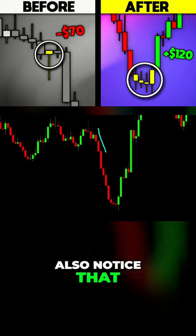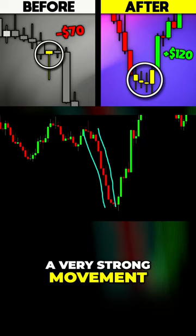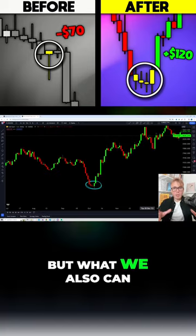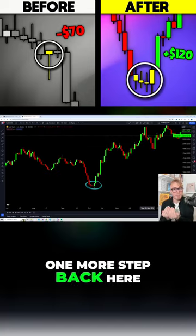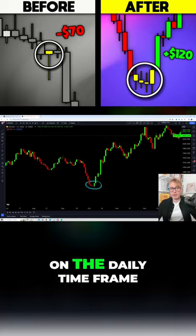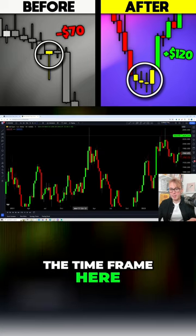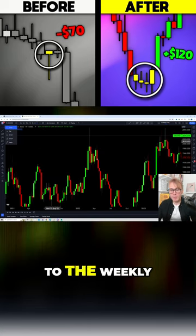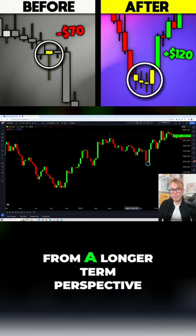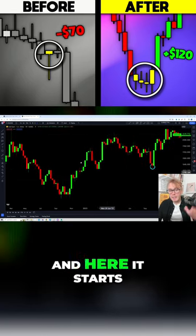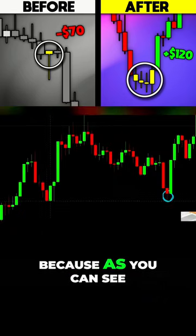We can also notice that before the pattern appeared, we had a very strong movement towards the downside. But we can also take one more step back here. Right now we are on the daily timeframe, but if we switch to the weekly timeframe, we can analyze the market from a longer-term perspective — and here it starts to look super interesting.